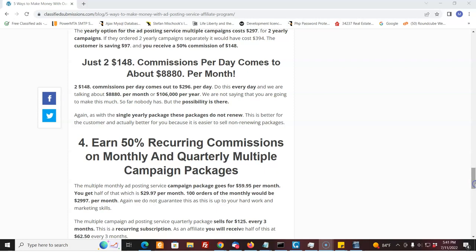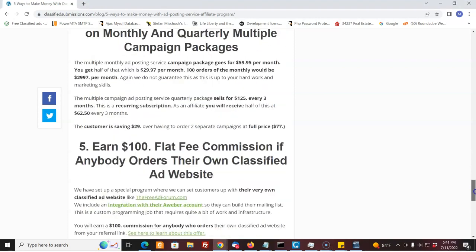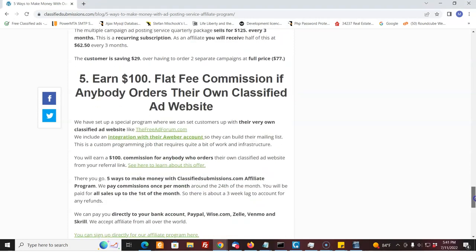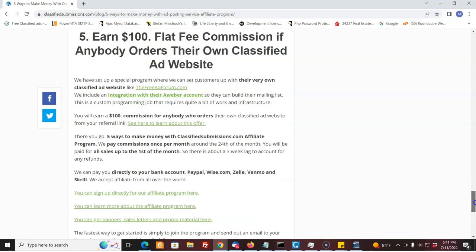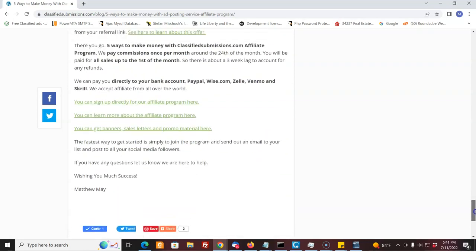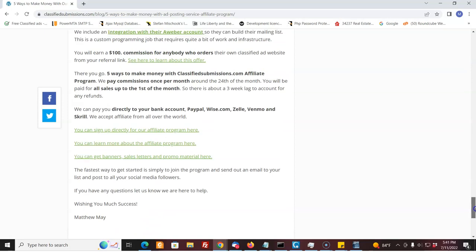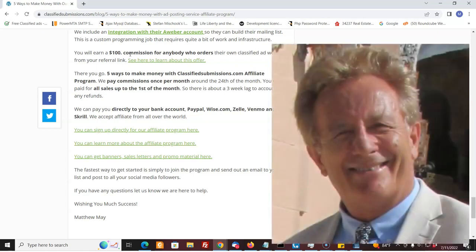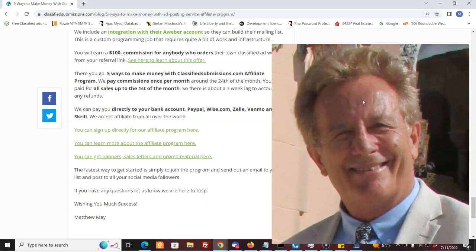So you have a number of ways of making money with classified submissions.com. And there's going to be more added later. We're going to do a video marketing package as well. Now we pay out once a month. We can pay out to almost anywhere in the world. We have many methods to pay you depending on how you can receive money. And so we can send you out your money to almost anywhere in the world. We have affiliates from all over the world. So you're welcome to join. It's free to join. And you can start promoting this and making some money online with classified submissions.com affiliate program.